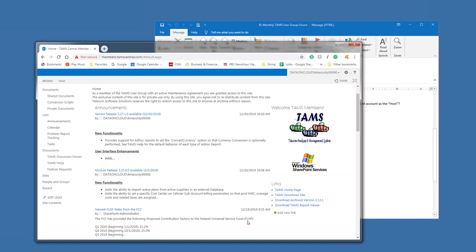And of course, if even if it's a since it's a self extracting executable, even if you put it inside of a zip, many antivirus software programs will block it. Like outlook will not allow an attachment with an executable inside of a zip file.